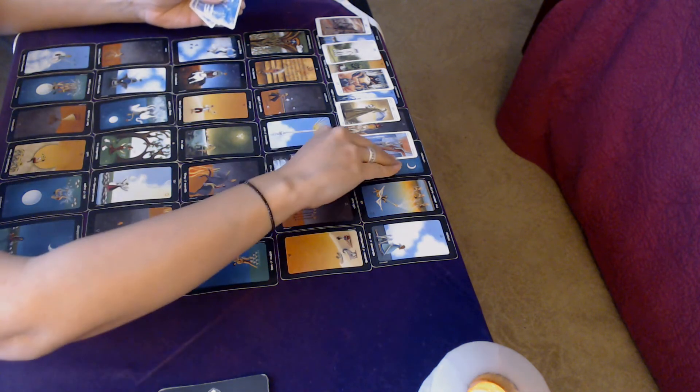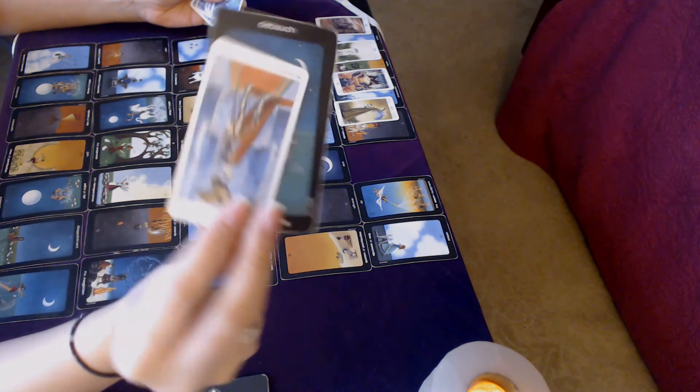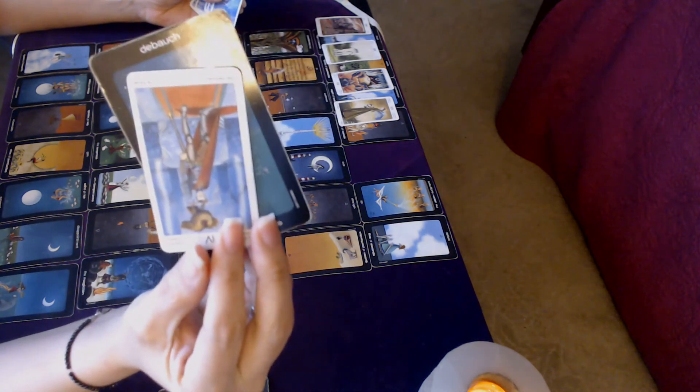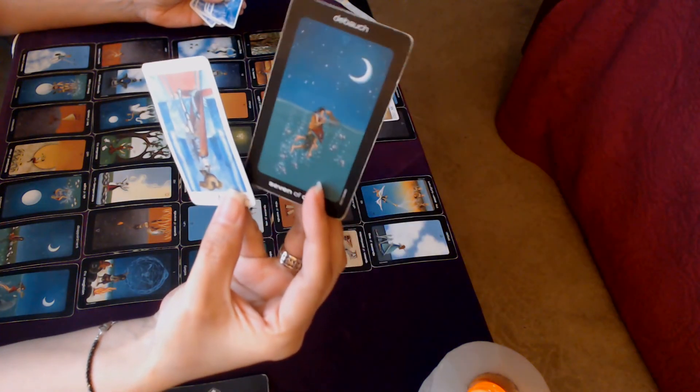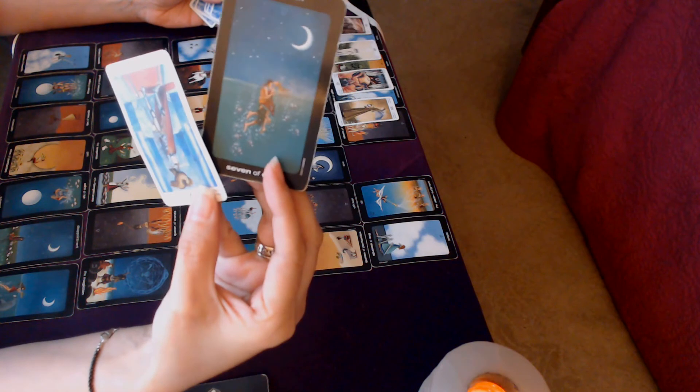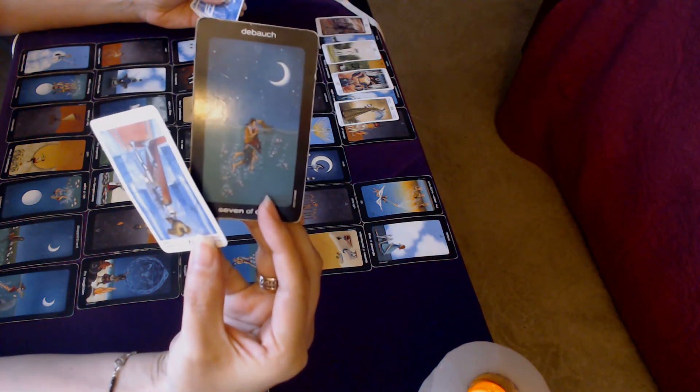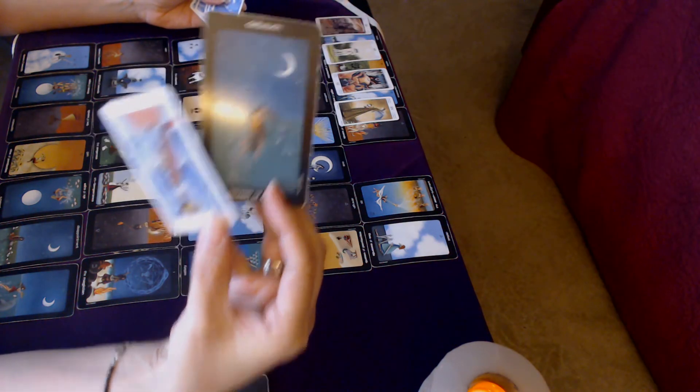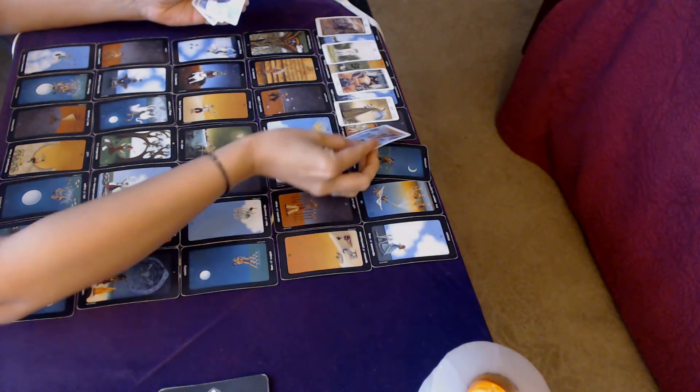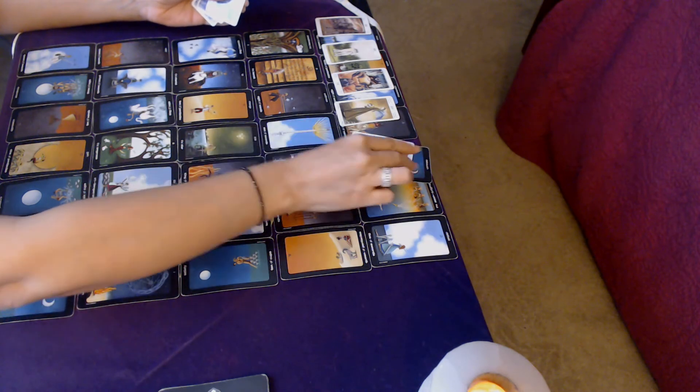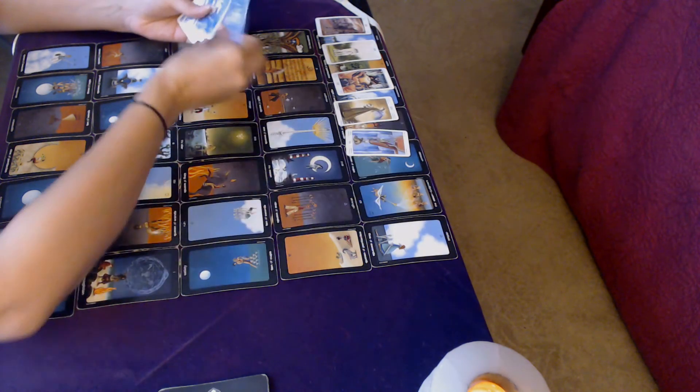That's what, look at this. The Emperor in reverse. Emperor is all about control, so in reverse it's like no more, you're not controlling it anymore. And this card is actually called Debauch. So yeah, you're just going with it, you're going with the flow.